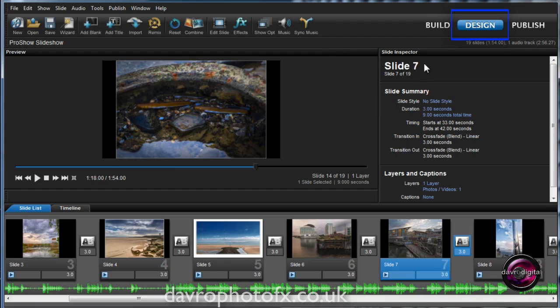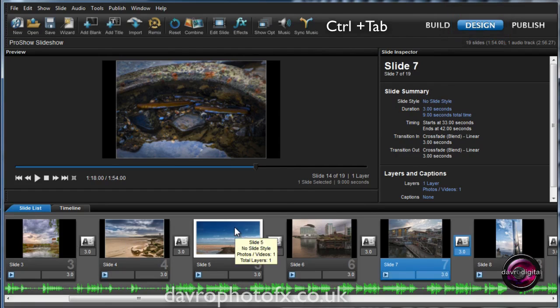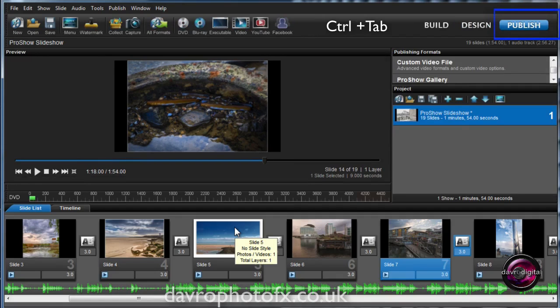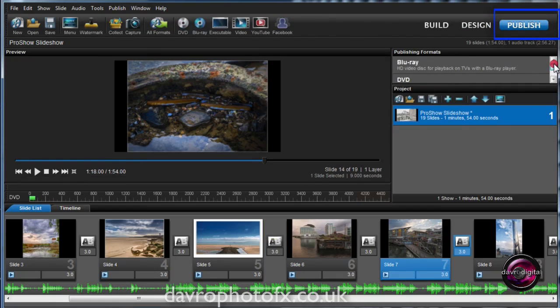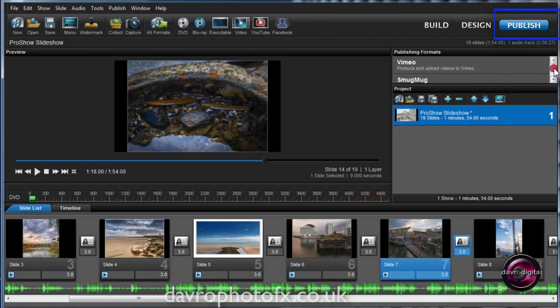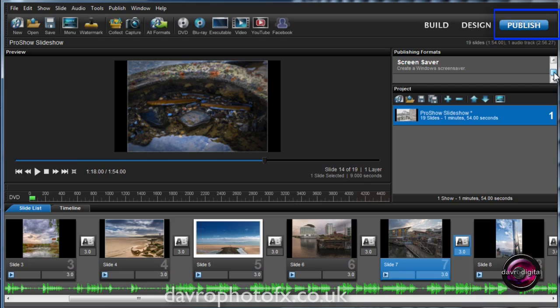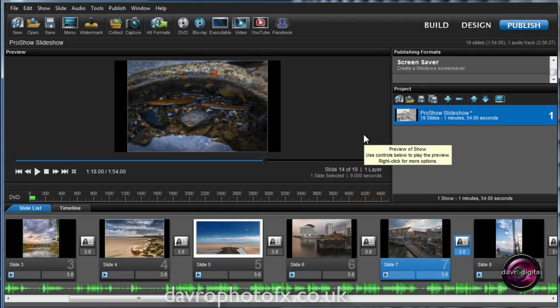You've now got the Preview over the other side. You've got the Slide Inspector over here with all the various bits and pieces. Still got the Slide list down on the bottom. Don't forget, it's Control-Tab to take us to the Publish. There it is there, and this is where we've got all the various publishing options. You've got your Blu-rays, your DVDs, your Vimeos, your SmugMugs, your YouTubes, your executables, etc., all listed along with your projects down in this panel here.